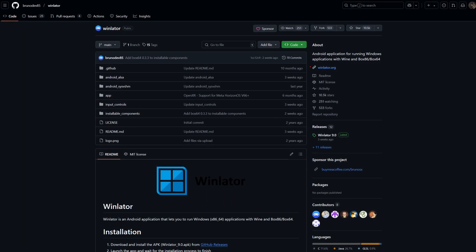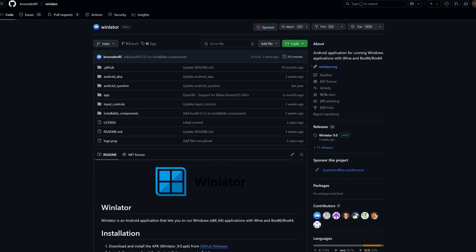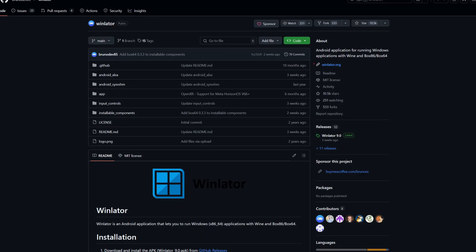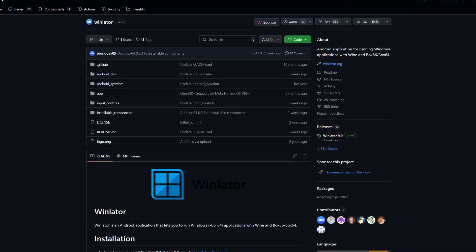Let me explain the application we are going to use to emulate Windows. Winlator is an Android application built to run Windows applications with Wine and Box86 or Box64. In short, this is an all-in-one package for you to easily run emulated Windows apps on your phone. You may ask whether emulation is slow, and my answer would be technically yes, but the processors in modern phones are so powerful that you can play some old AAA games or even some modern ones depending on your phone.